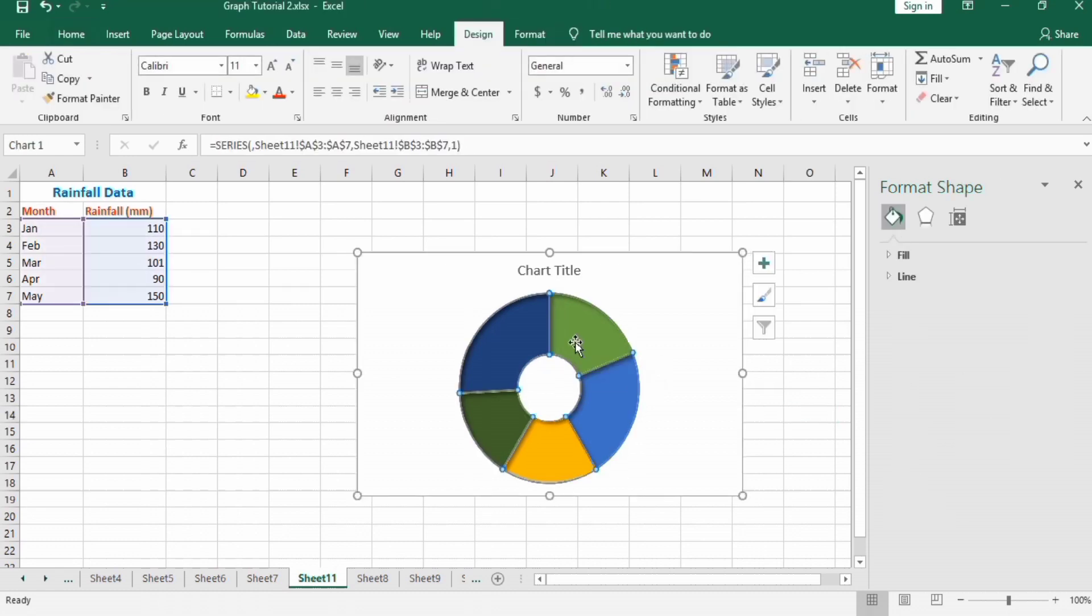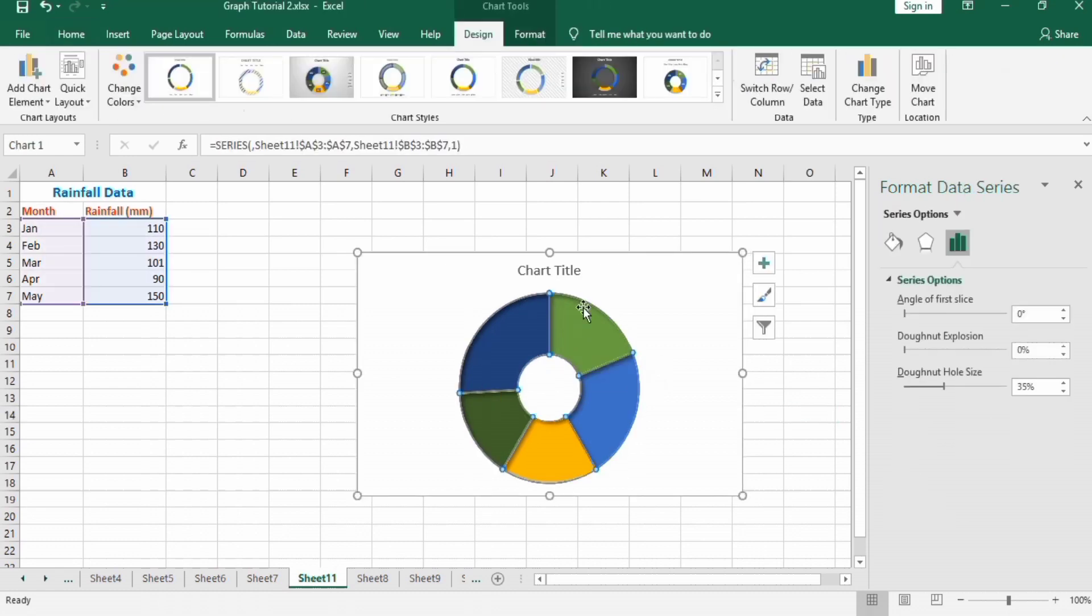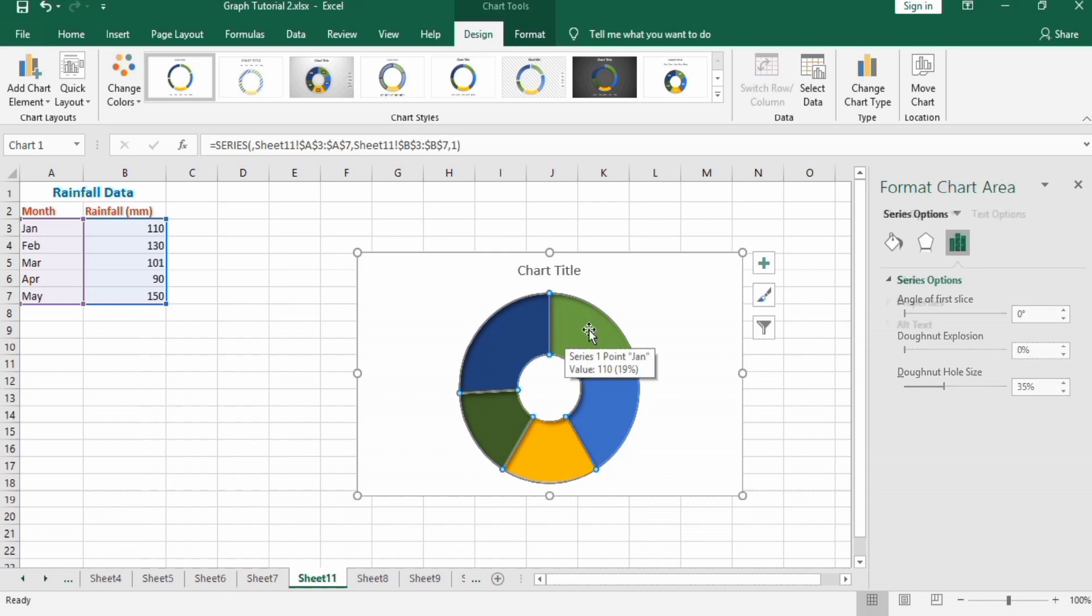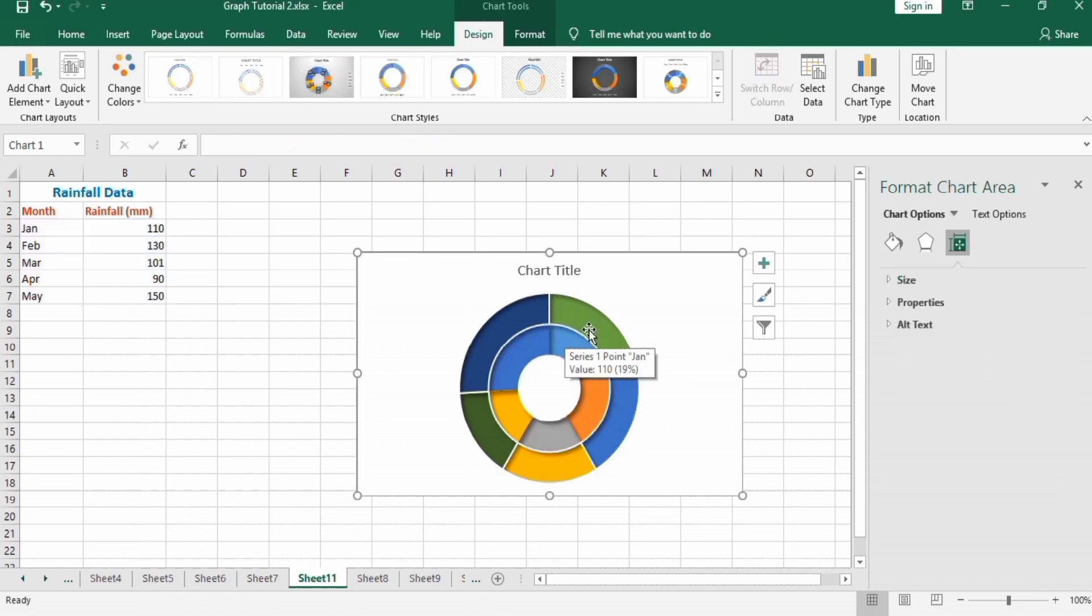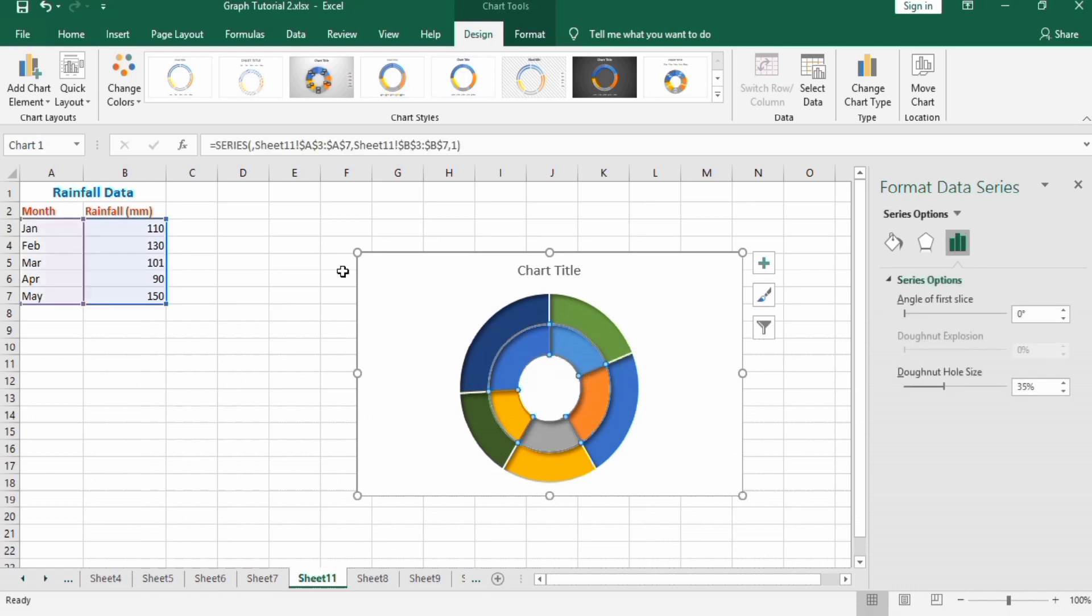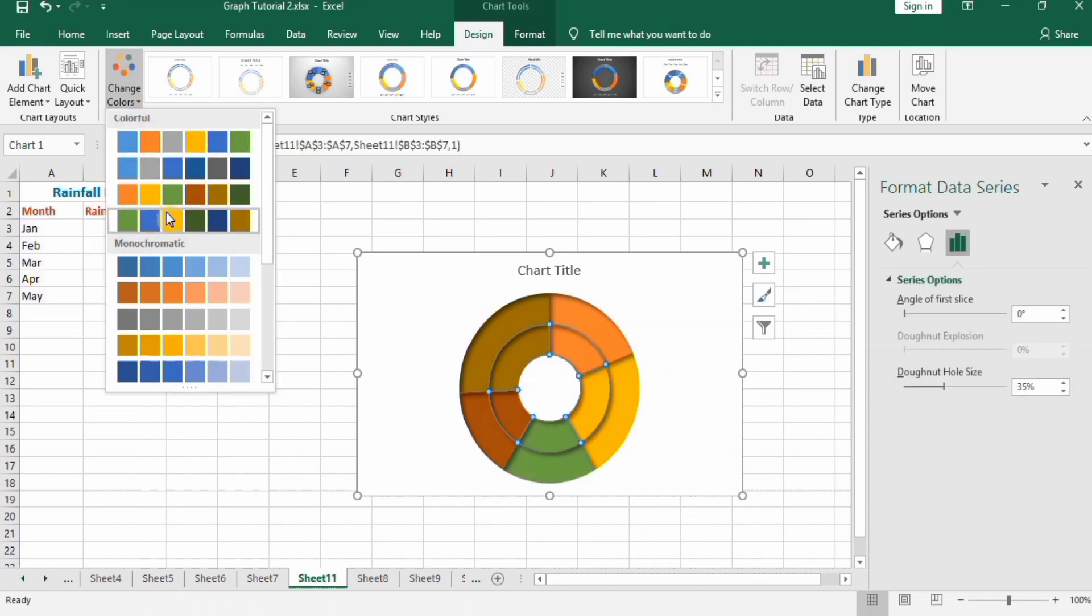Now select this area, Ctrl+C to copy and Ctrl+V to paste. Select this and change its color to a similar one.